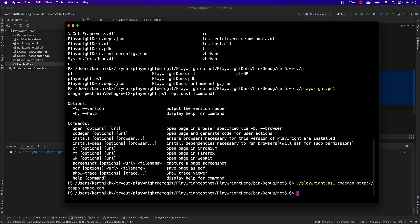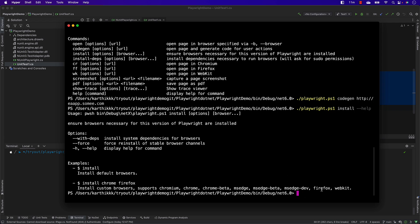Another option: if you installed Playwright a long time ago and a new browser has come out, you can use the install command — dot-slash playwright.ps1 followed by install, the options, and the browser name. You can type help to see the available options, which include installing Chrome, Firefox, and more.